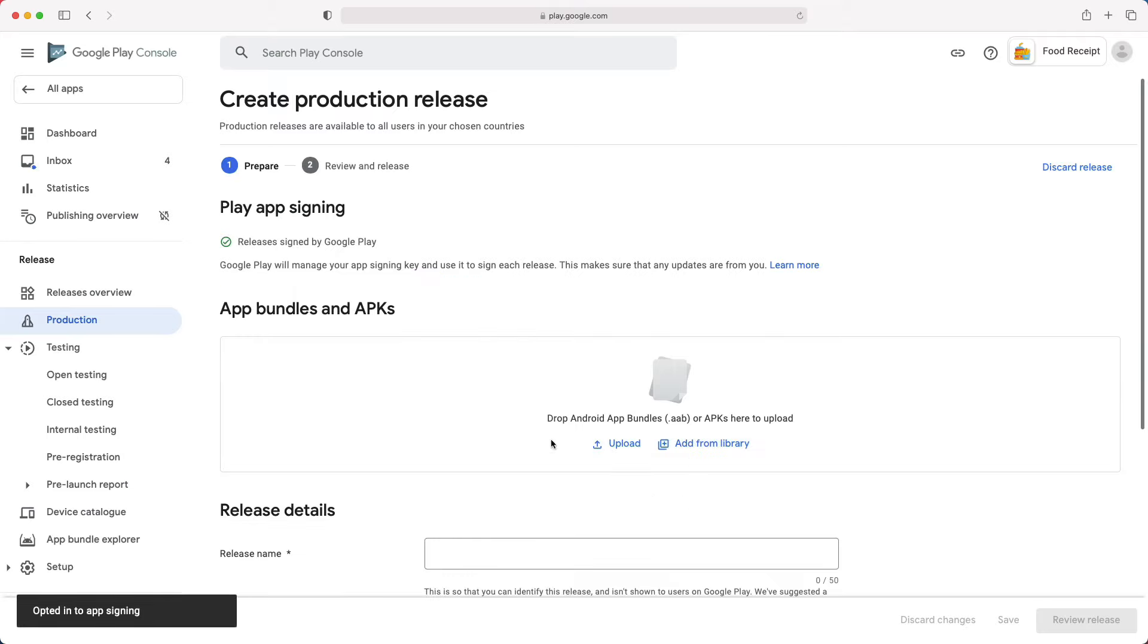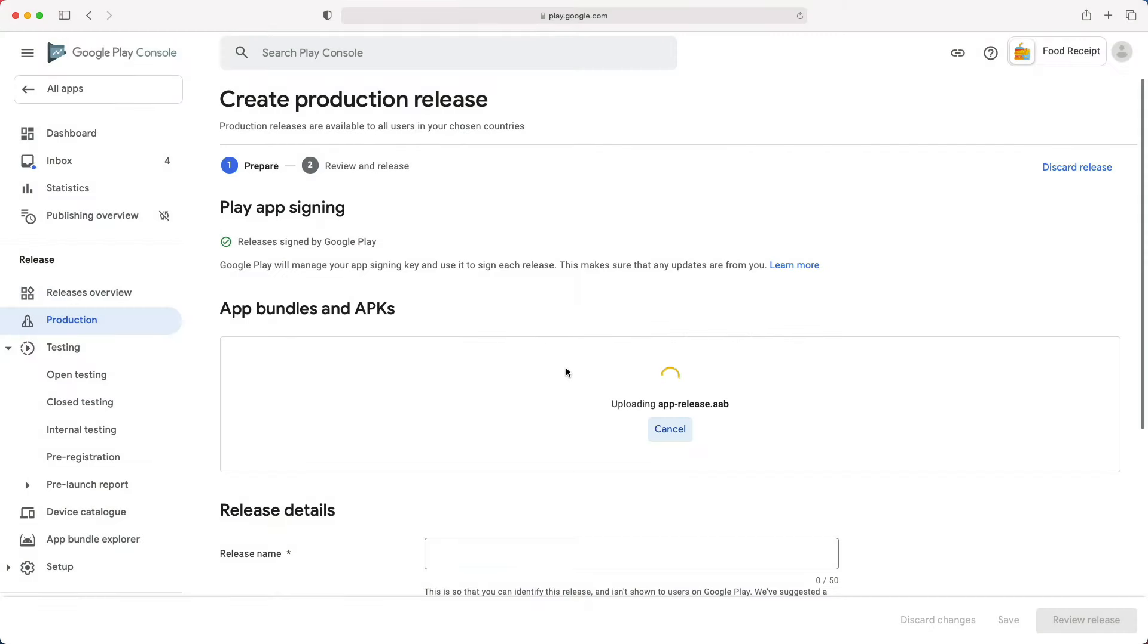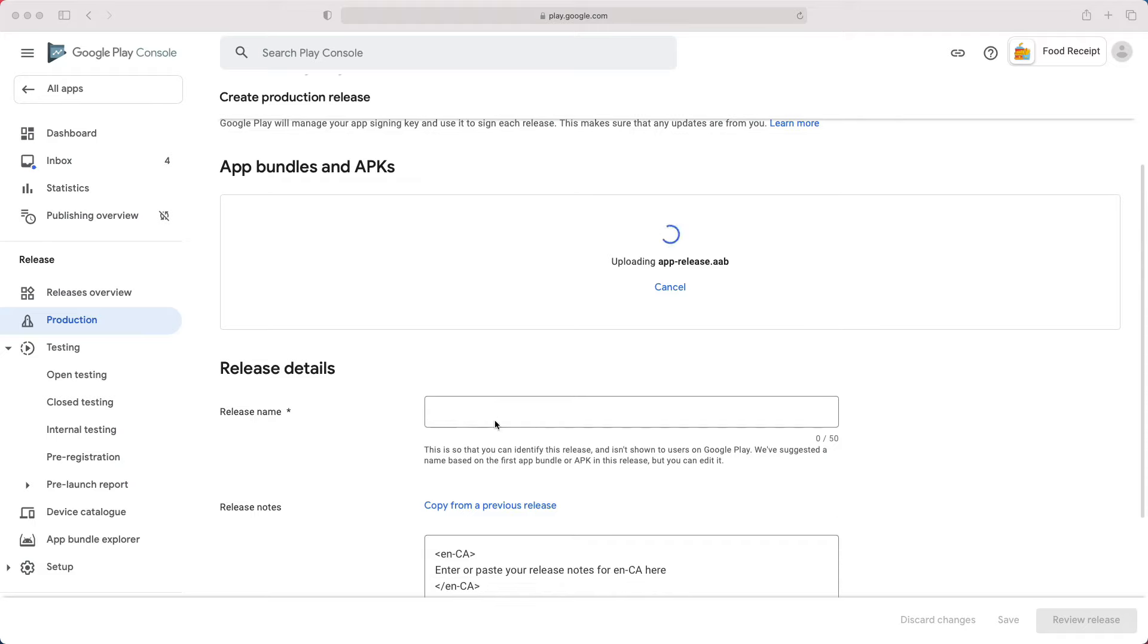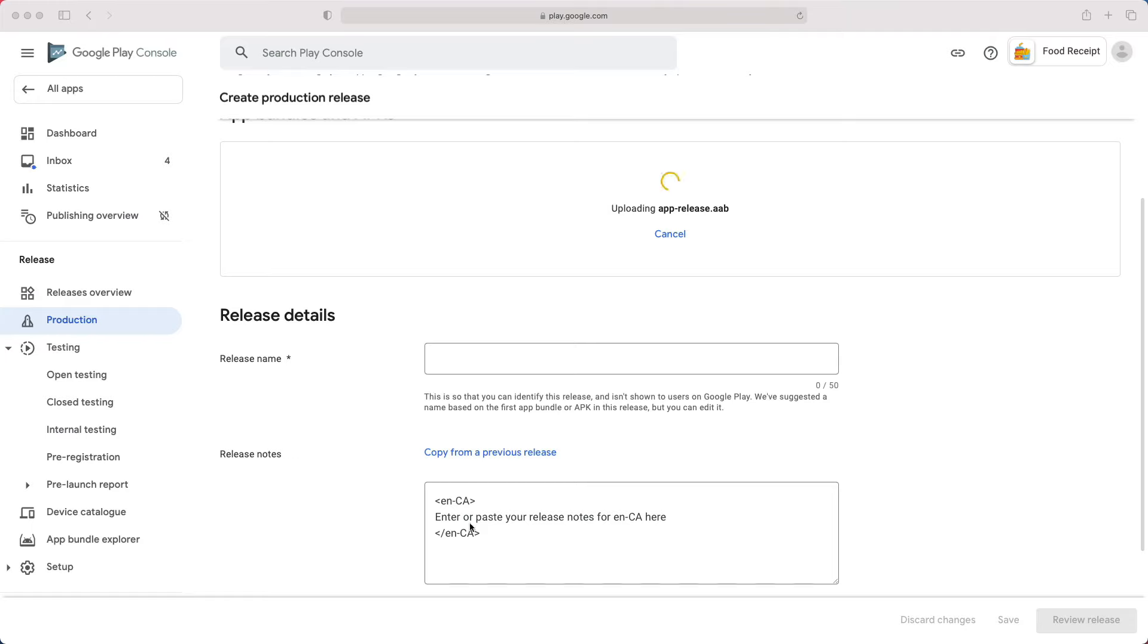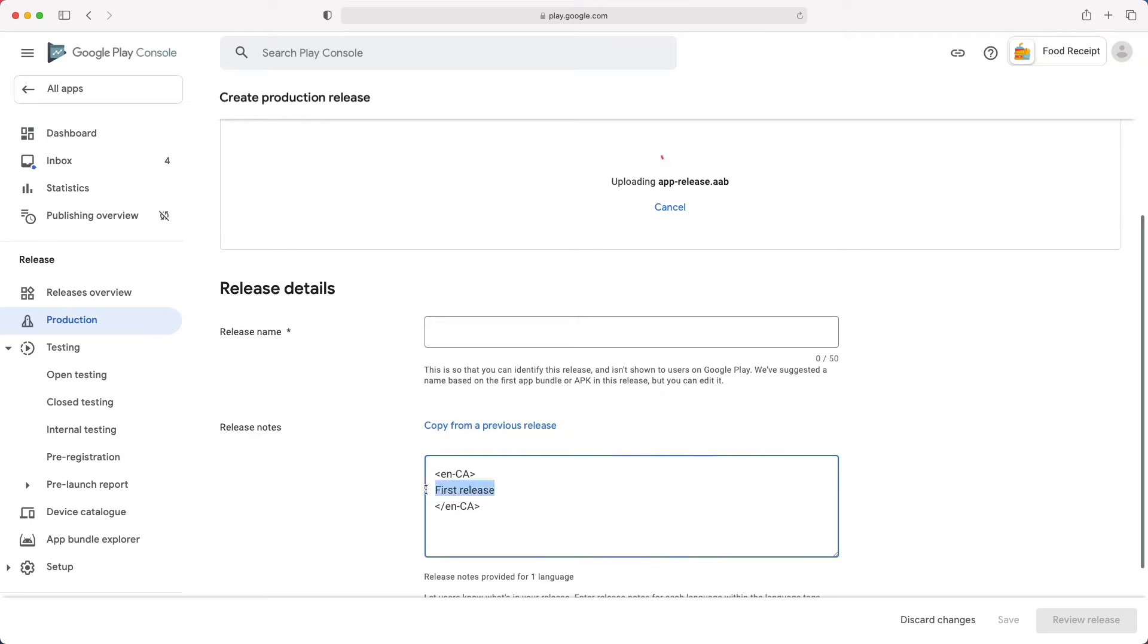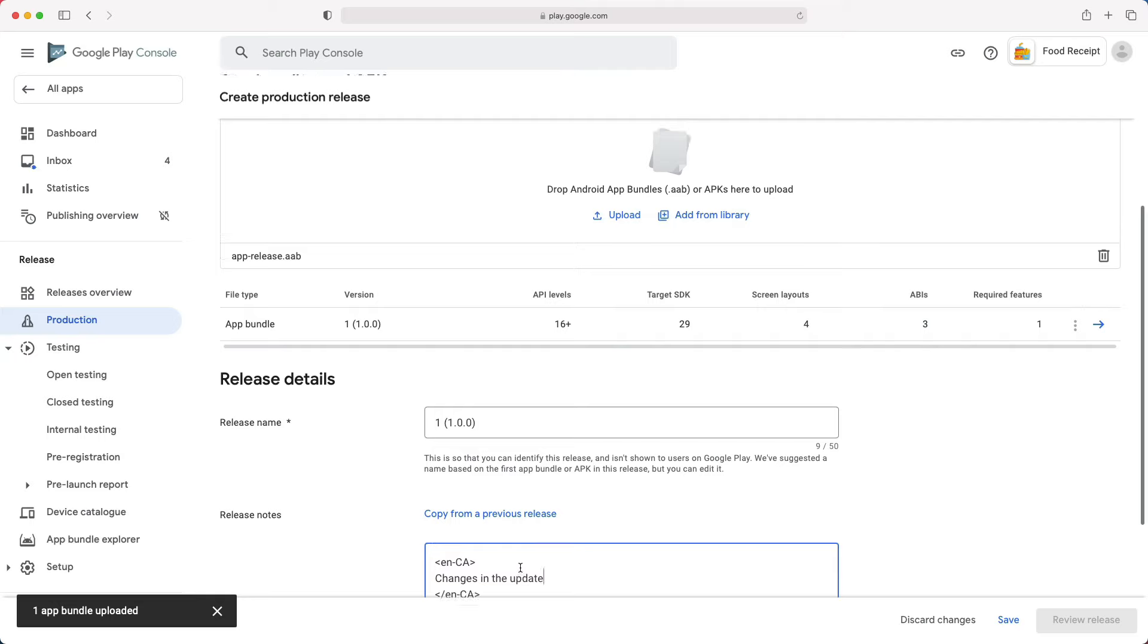Now, we can finally upload our app bundle or APK. The release name will be automatically filled when the upload completes. The release notes are not mandatory, especially since it is our first release. But when you will update your app, I will encourage you to enter a brief description of the changes that were made in the update.